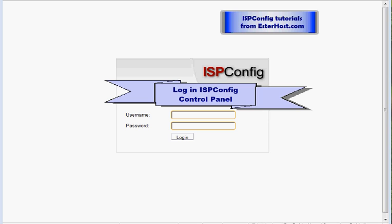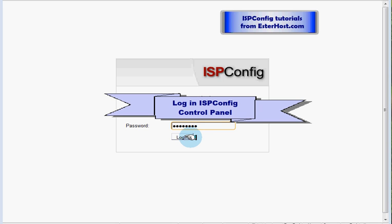You have to log into your ISP config control panel, so please type in your username and password which you've got in the email sent to you by your provider. Once you type it in, please click on login.